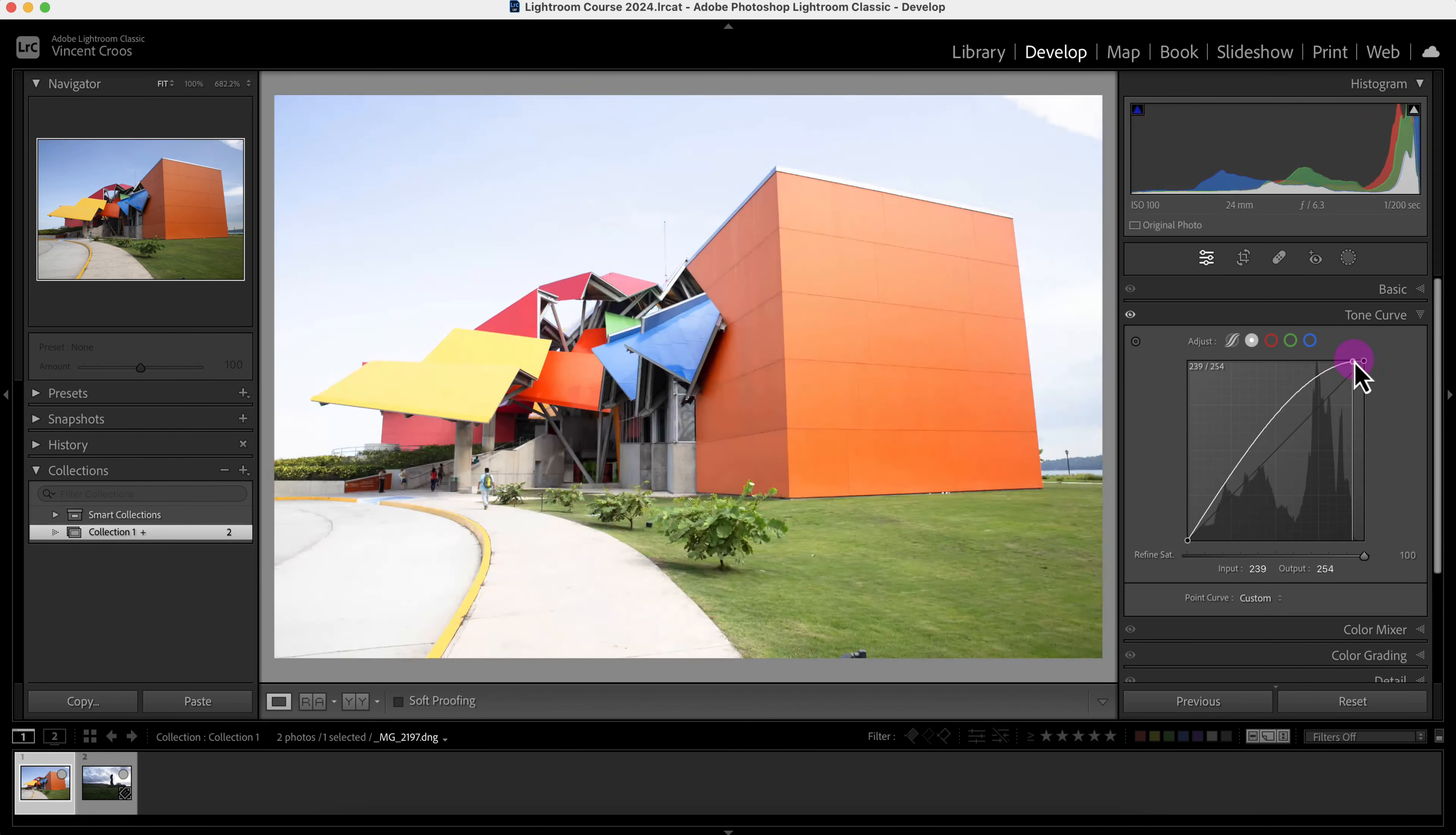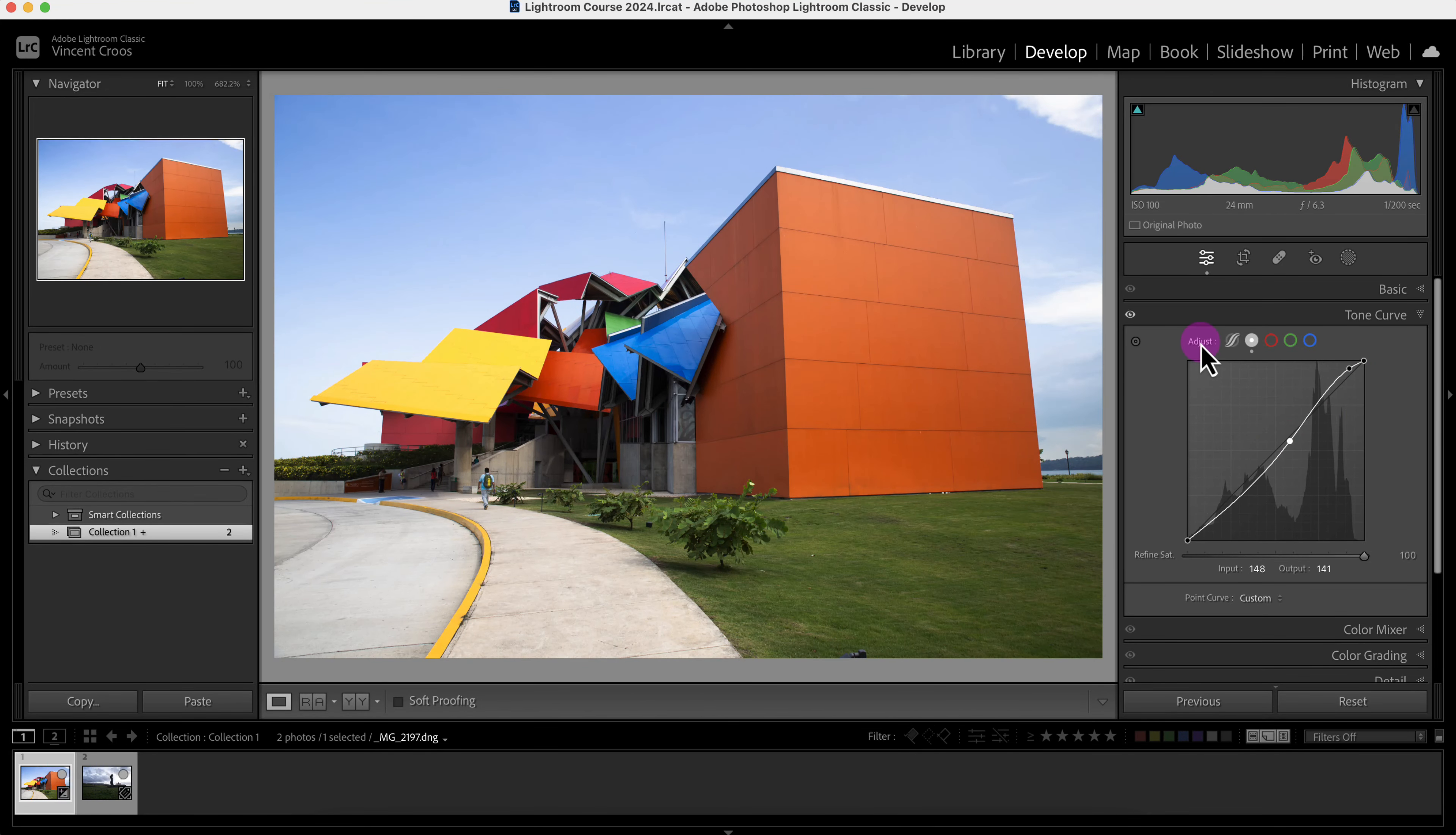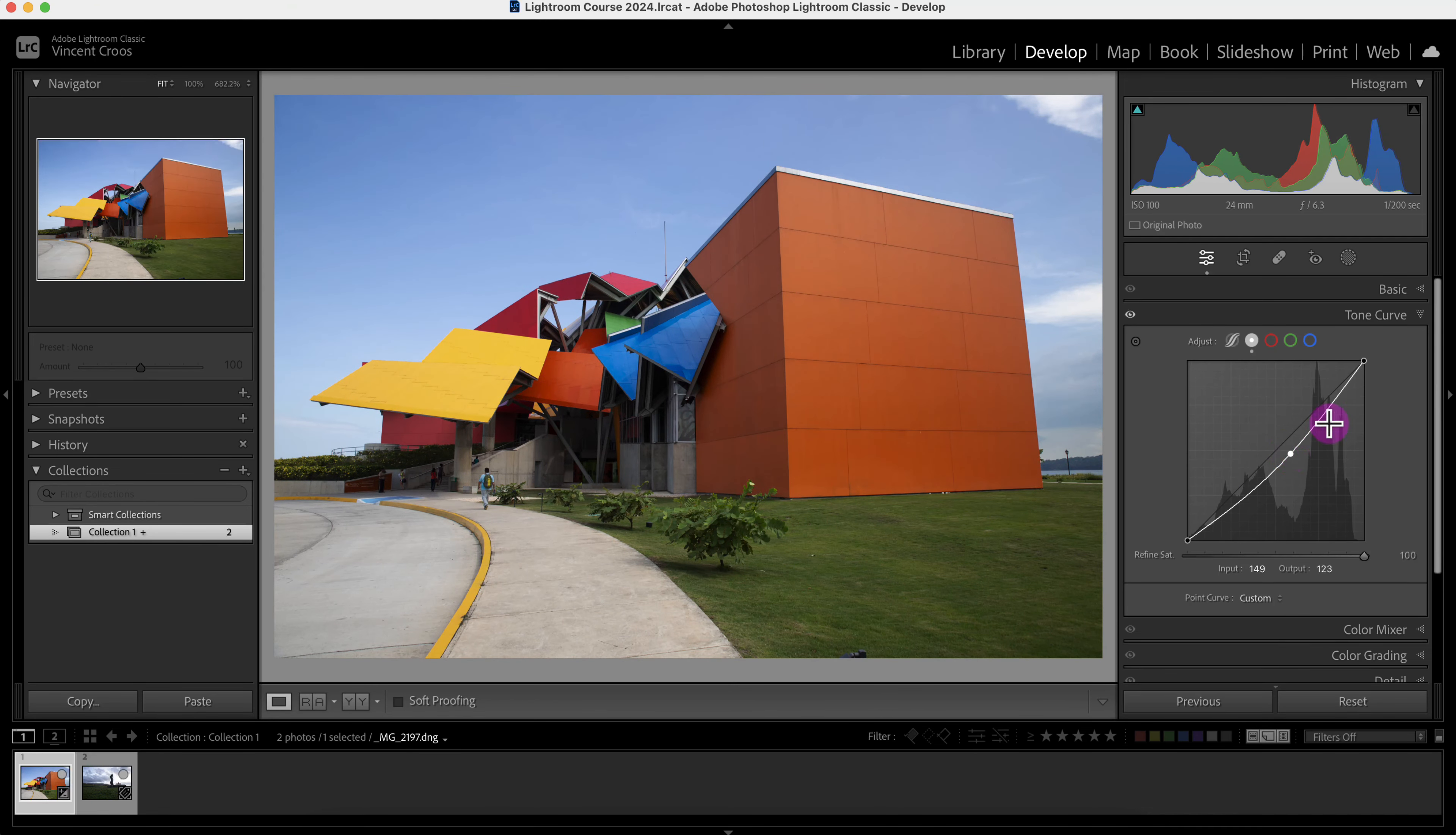I'm just messing around with the tone curve right now and I can reset this tone curve by double clicking on this adjust icon here. If I want to make this image brighter, mainly the mid-tones, I can click on the middle of the tone curve and drag it up to make it brighter, or drag it down to make the mid-tones darker. But you can see it's a curve so it affects the entire image.